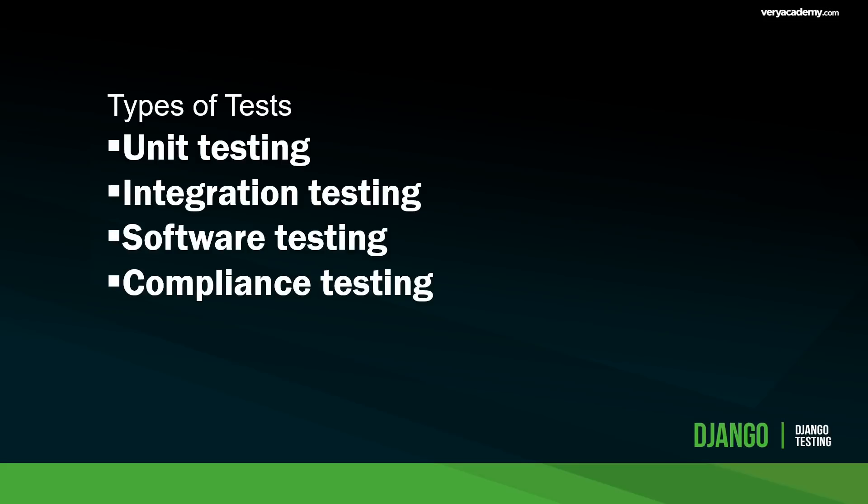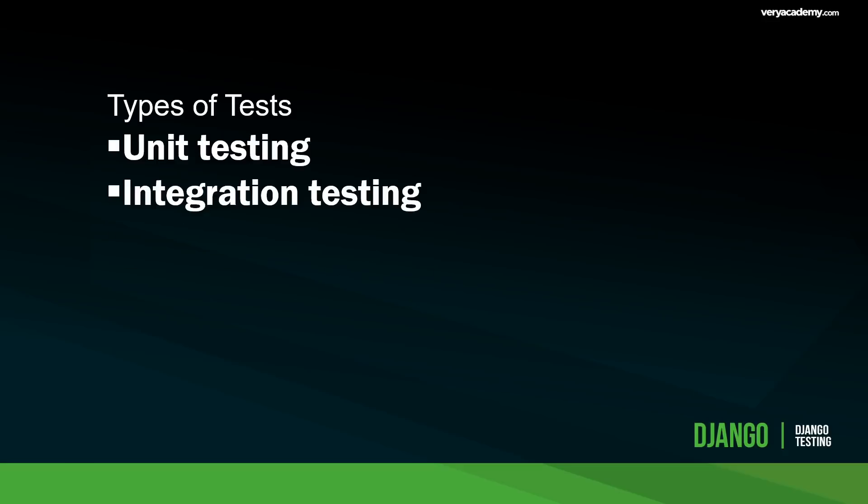There sure is a lot of testing that we can do. In this series, at least to begin with, we're going to focus on unit testing and then move on potentially to integration testing.